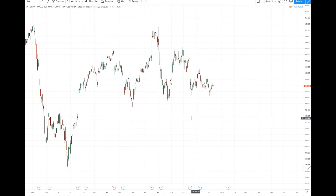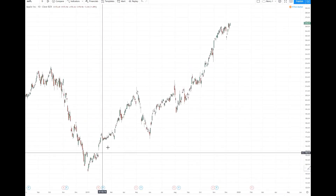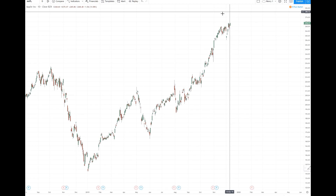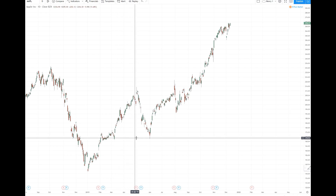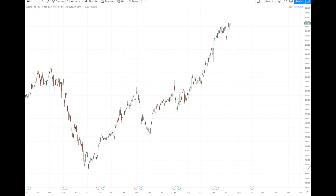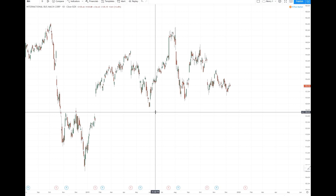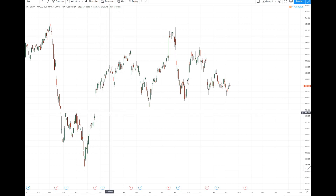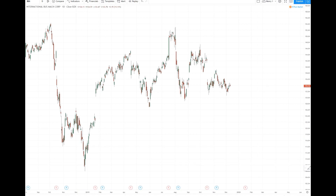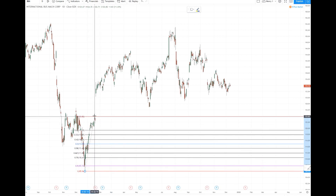What I want to talk about in this video is - going back to Apple - remember how I showed you the price projections and why I'm looking at the price area I'm looking at for Apple, using measurements, essentially just the 100% price extension. Well, on stocks like IBM where you have big gaps, what you'll find is that you can use the gaps also as pivot points or measuring points for these price projections.